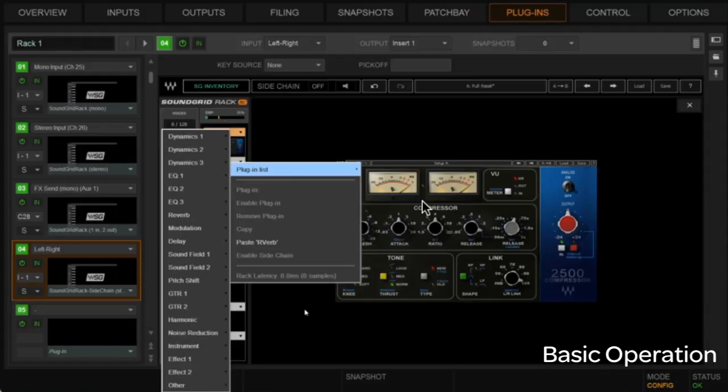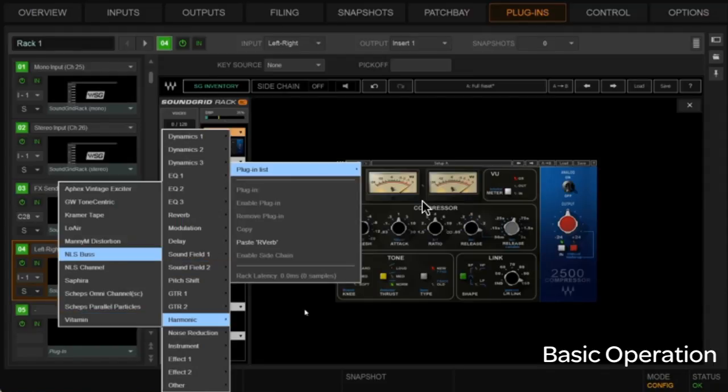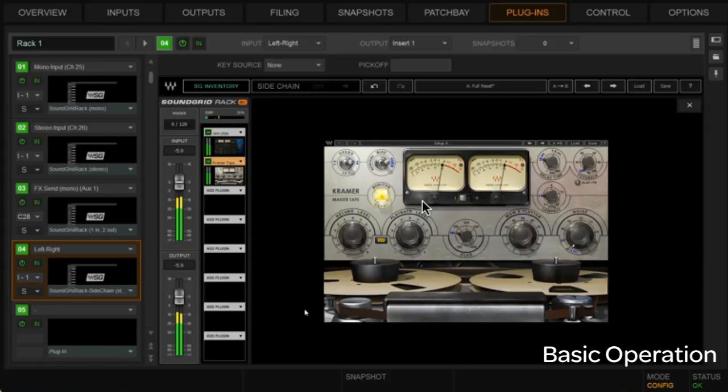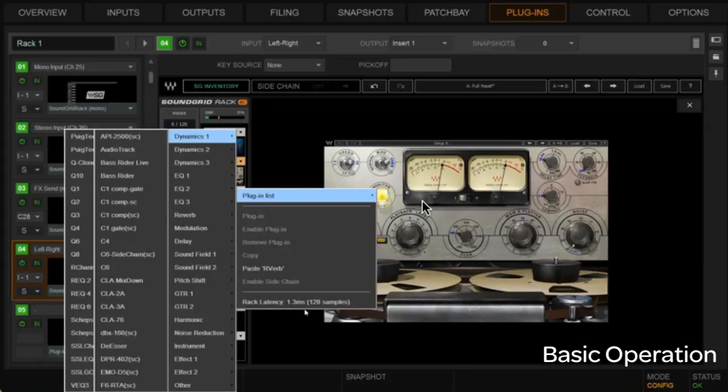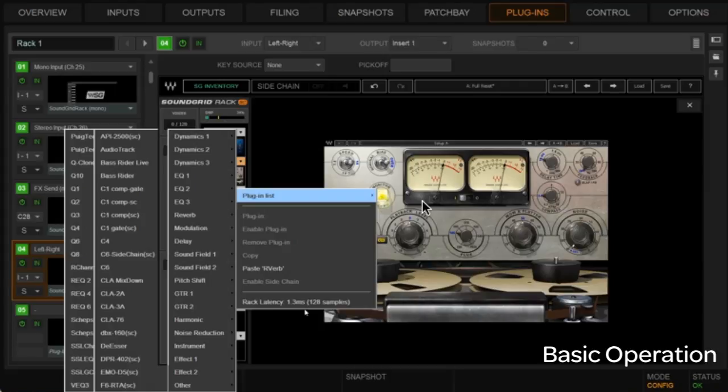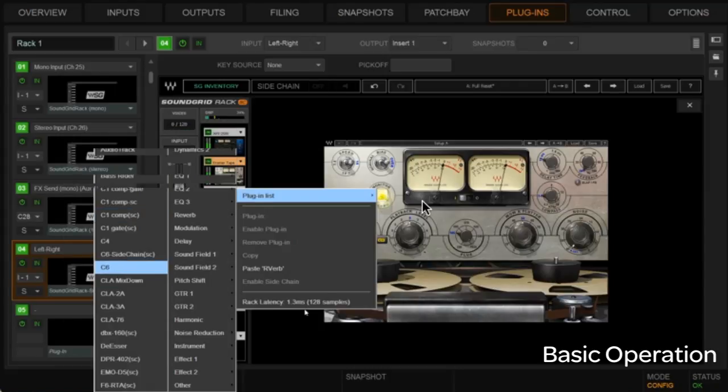And then maybe we'll do some harmonic stuff here. Let's go, let's put the Kramer tape on our left-right bus here. And then we'll follow that up. Let's just, let's do this. Let's go C6 after that, okay? Alright, so there you have a whole bunch of plugins in play.